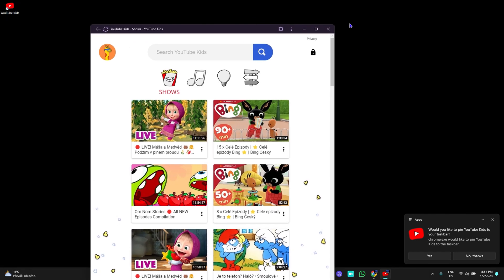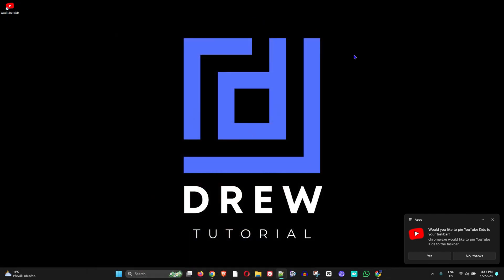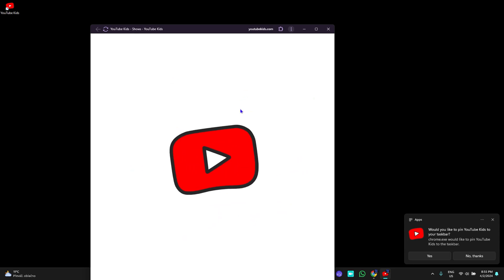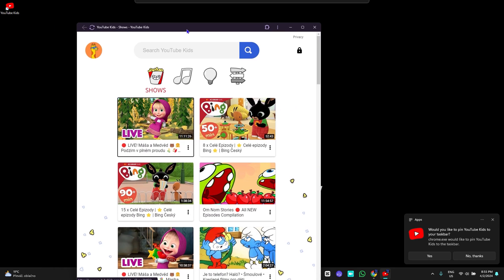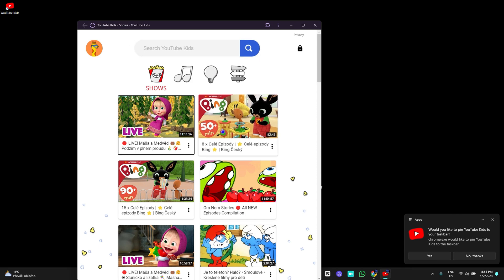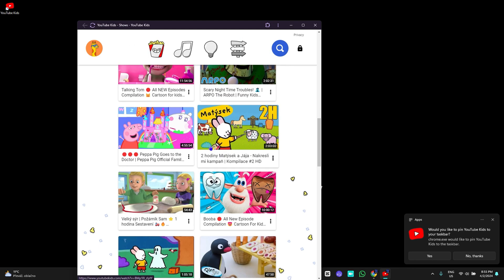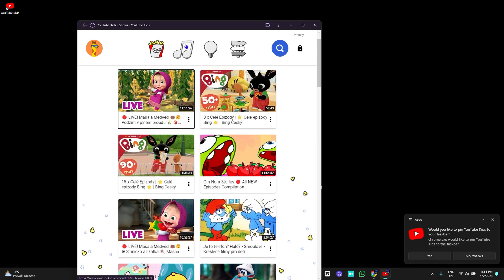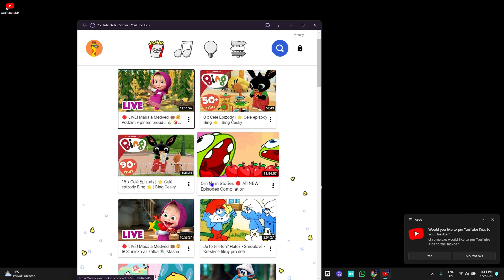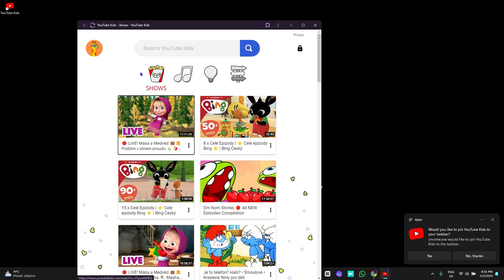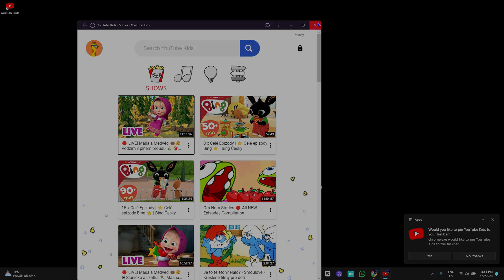Now on my desktop you can see the YouTube Kids shortcut. If I open it, it opens in a brand new app window, so you can always access YouTube Kids easily. That's how simple it is — you now have the YouTube Kids app on your computer.